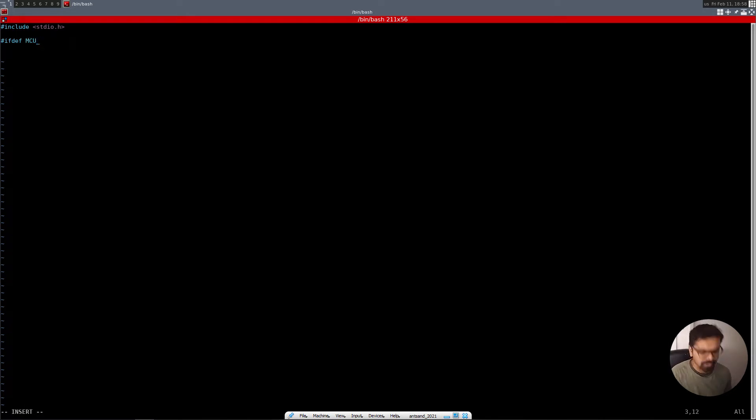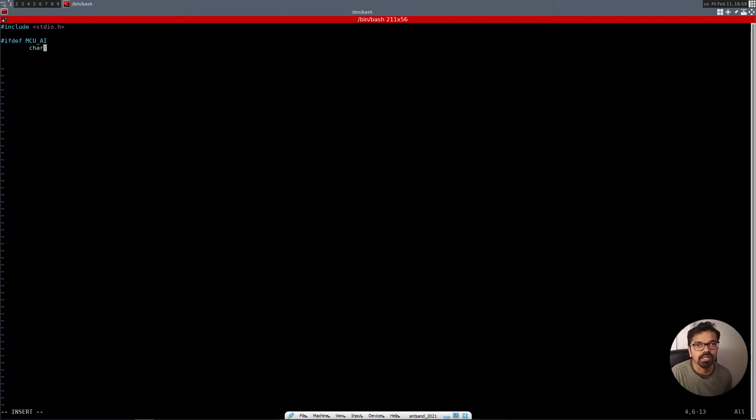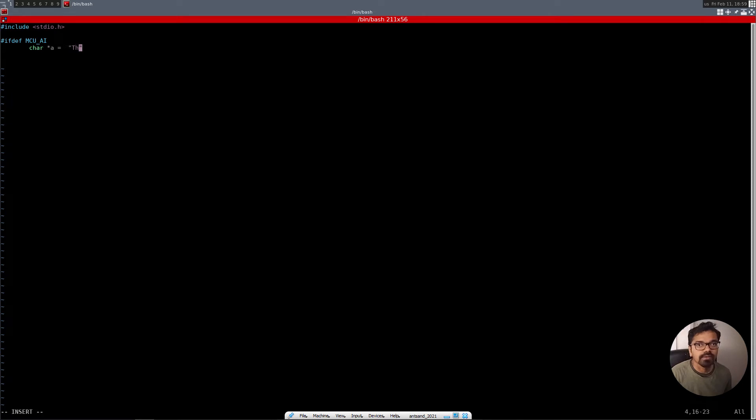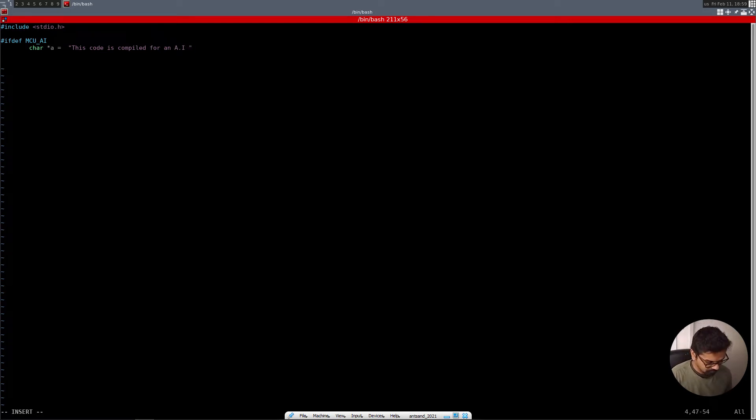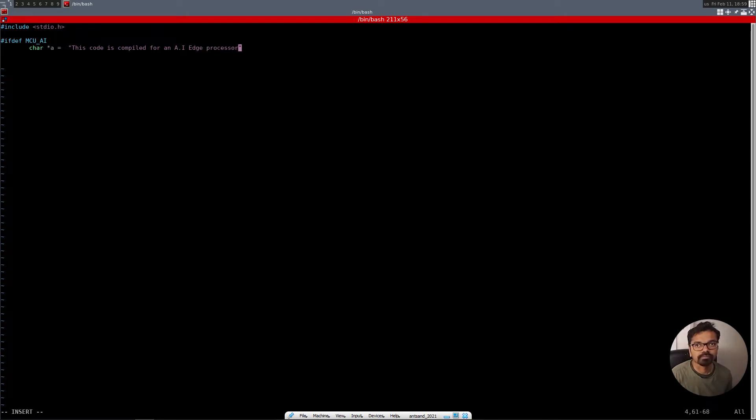We're going to initialize a variable, say char a, and it's going to be a pointer. And we're going to say, this code is compiled for an AI edge processor.